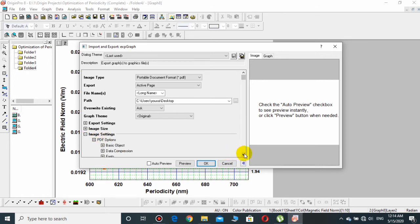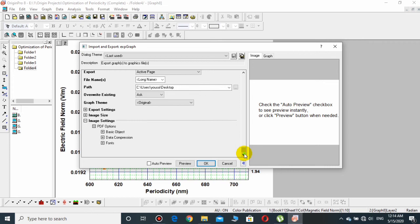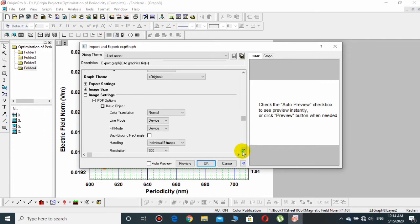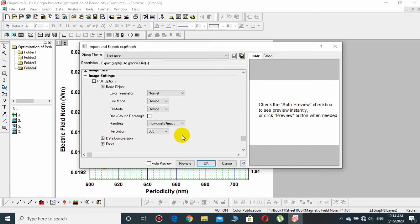And then some other options will be displayed. Then go to Basic Objects - this is Normal Device. Change the resolution if you want high resolution, but 300 is okay.